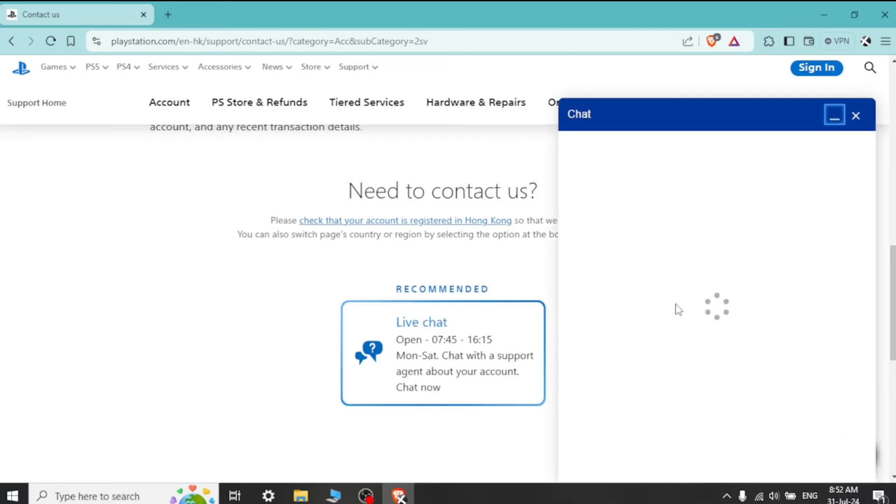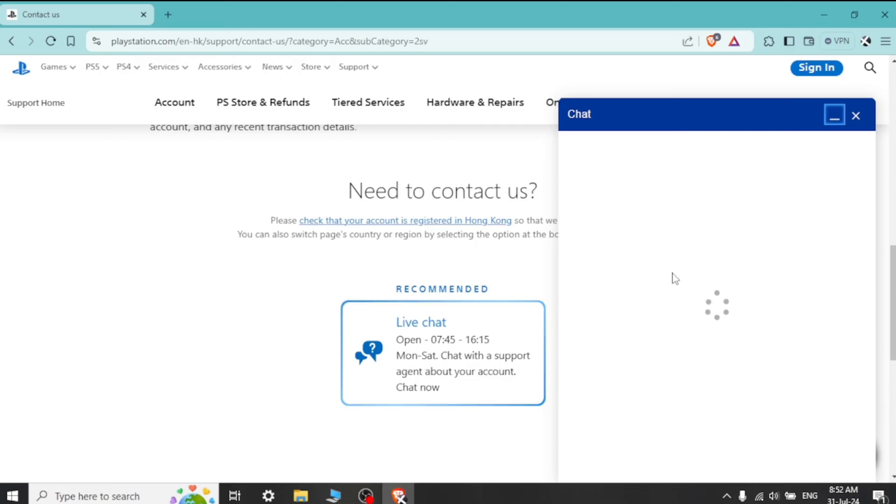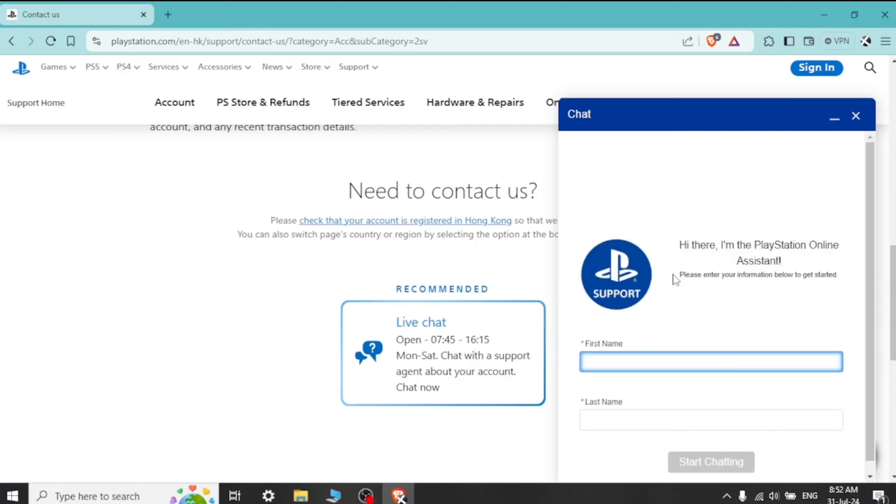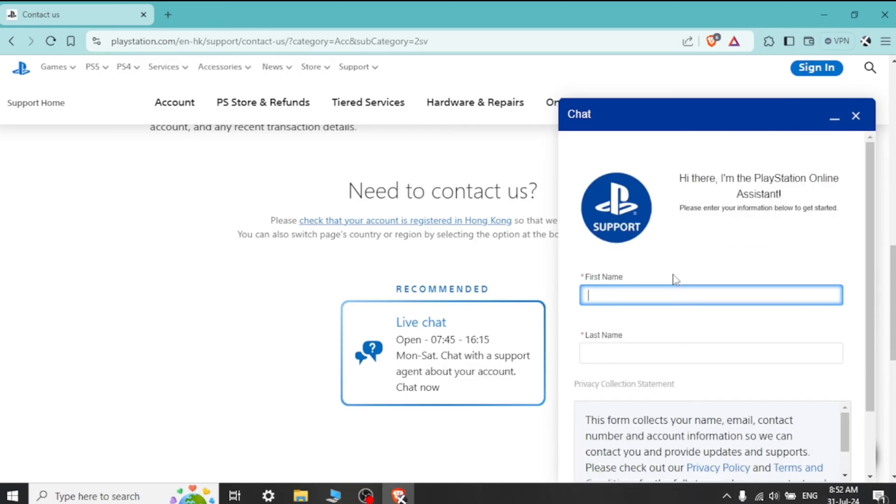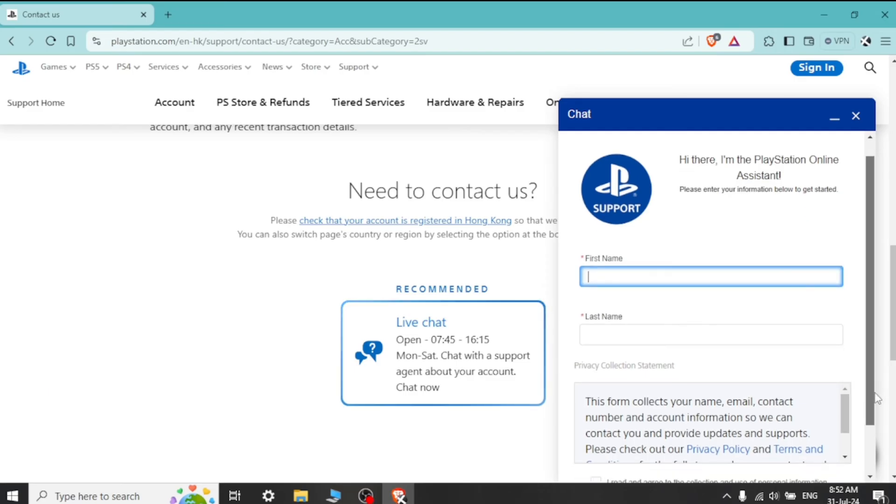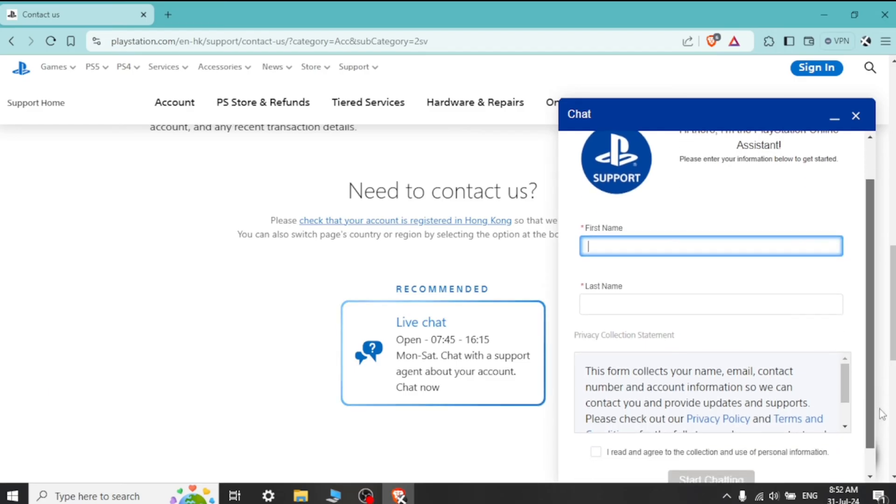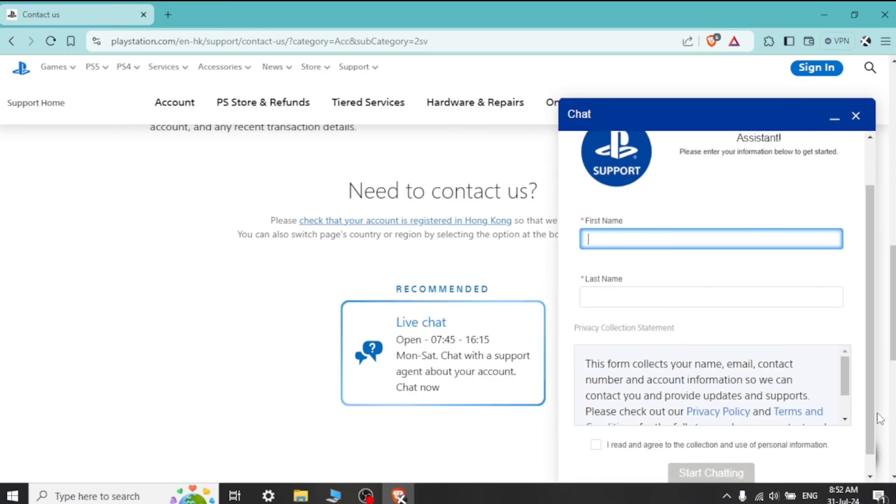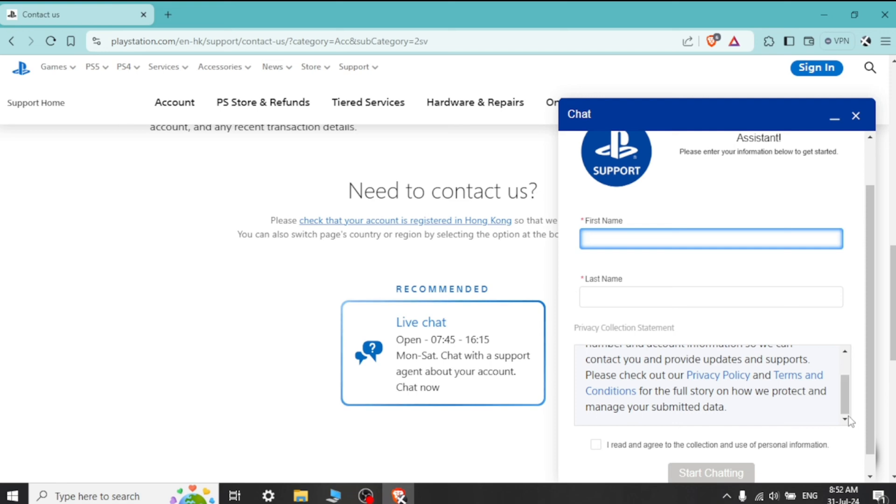Follow up after submitting your request. You may receive a confirmation email or notification. Ensure to follow any additional instructions provided by PlayStation support to complete the account deletion process.